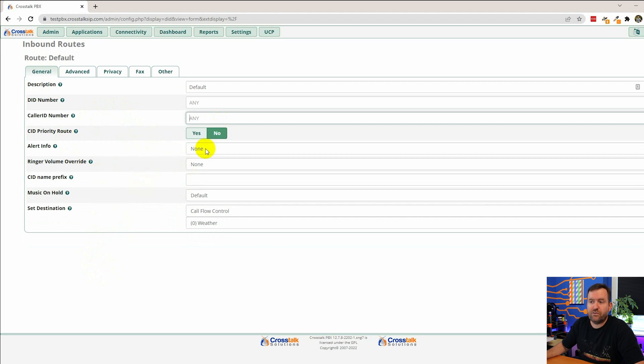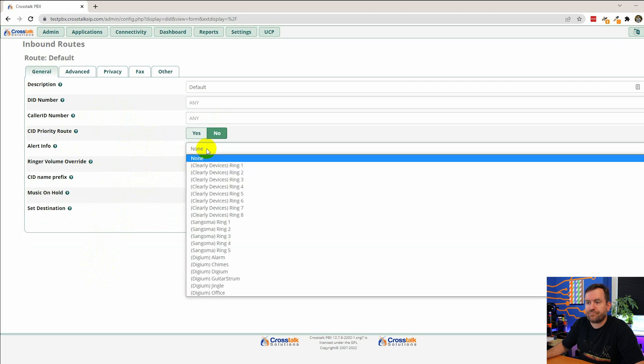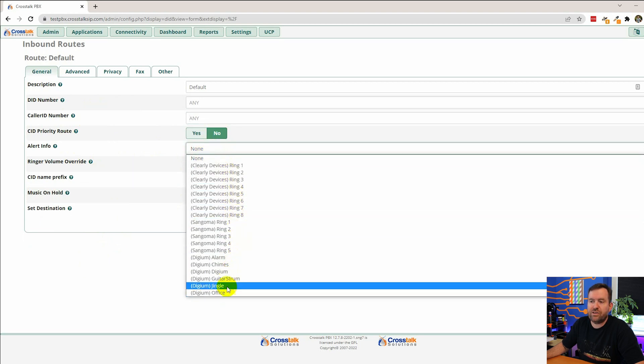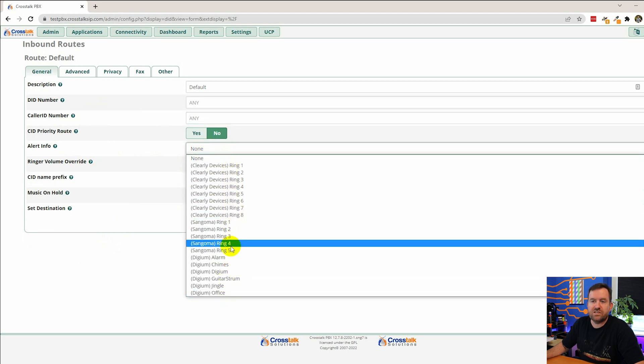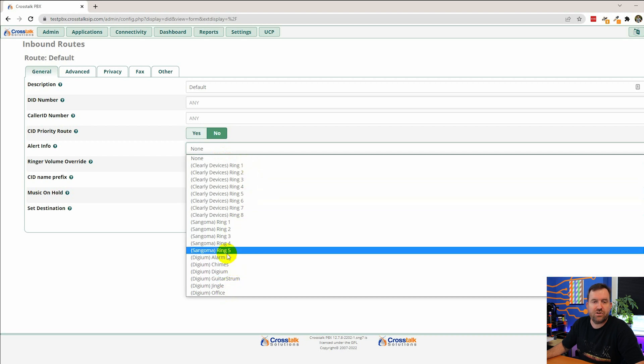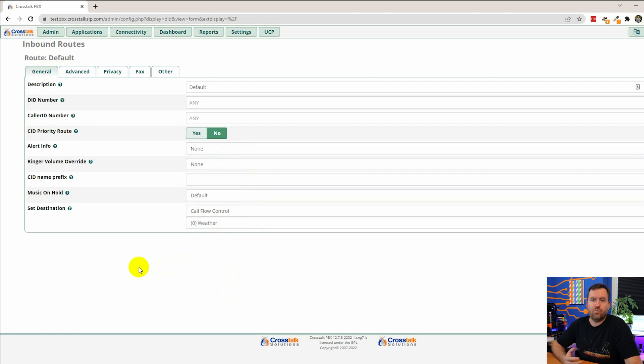But these next items you might want to change. So there's alert info. This is what ringtone are we using when someone calls in from this particular inbound route. So when we set up phone systems for customers we typically have one ringtone that we use for internal extension to extension calls. And then we have a different ringtone that we use for calls coming in from the outside world.